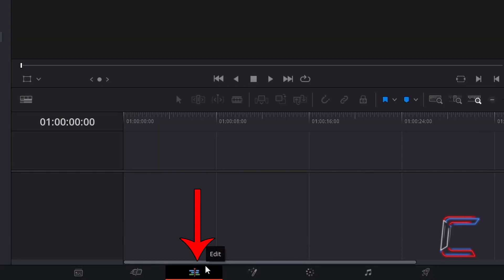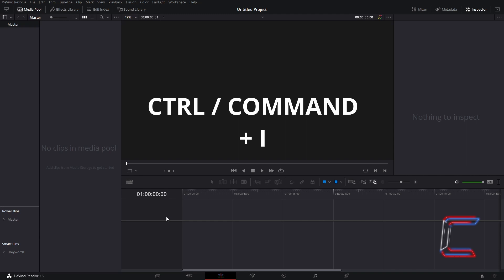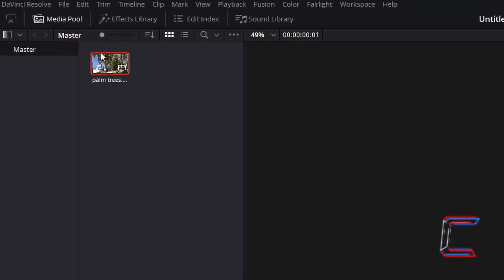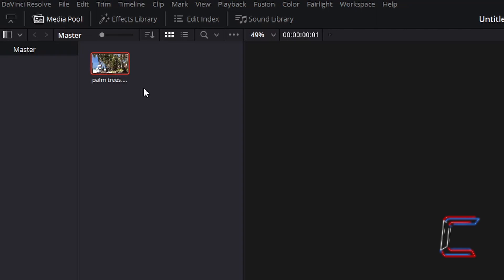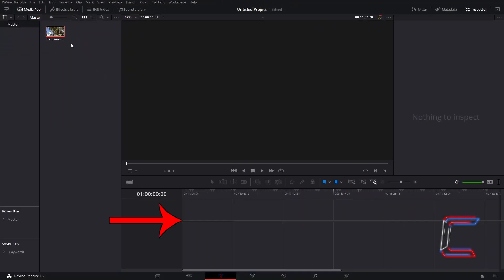Inside your edit window, hold CTRL and press I to insert a video clip into your project. Use CMD instead of CTRL if you are a Mac user. Inside your Media Pool master bin, find the thumbnail of the video clip that you have inserted into this project. Click and drag this to the start of your project timeline.